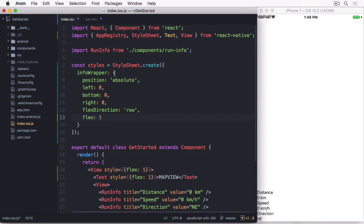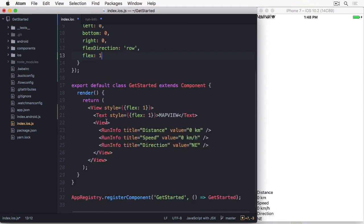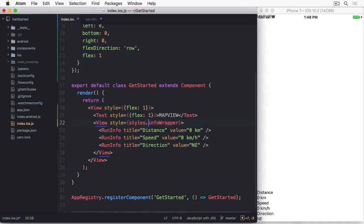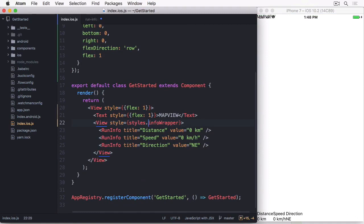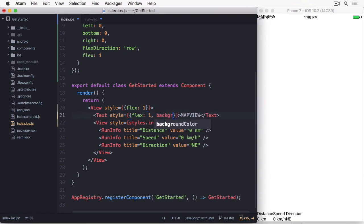I will be adding a semi-transparent background to the run-info component in a minute. So to show it better until we have an actual map, I'm going to add a red background to the fake component.